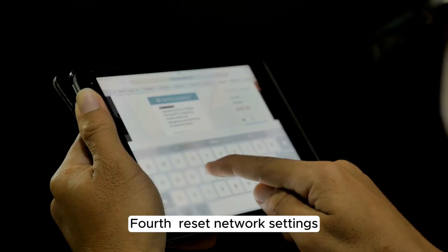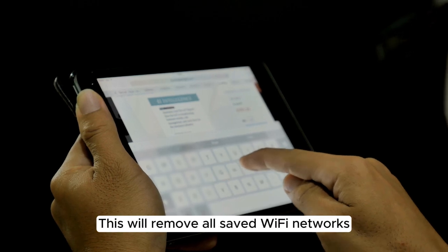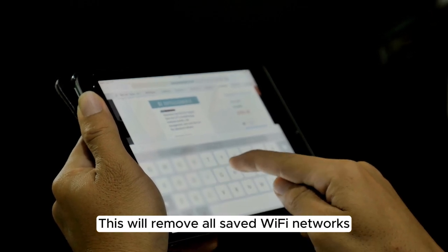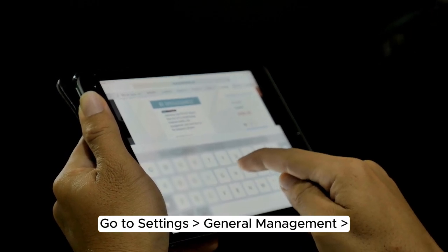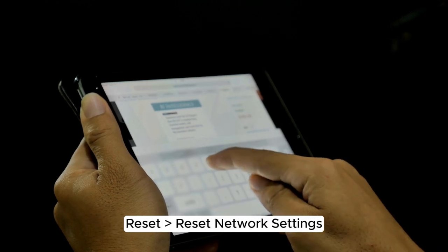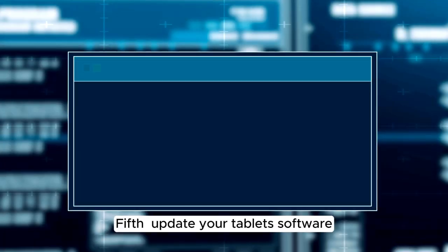Fourth, reset network settings. This will remove all saved Wi-Fi networks. Go to Settings, General Management, Reset, Reset Network Settings.